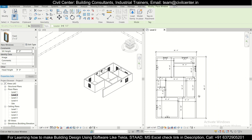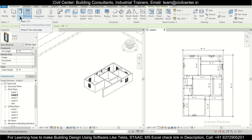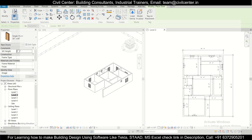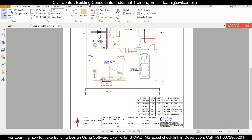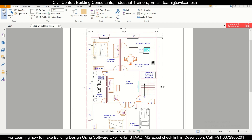Now we'll work on doors. The shortcut is DR. The main door (D) will be 3 feet 6 inches, D1 will be the standard 3-foot door, and D2 for toilet doors will be 2 feet 6 inches.